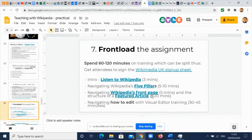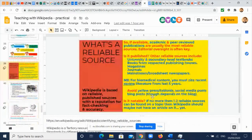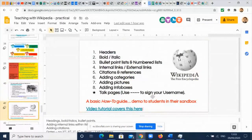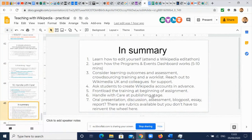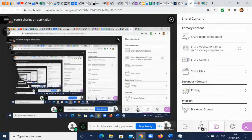I would also suggest front-loading the assignment so that students are inculcated in best practice before they begin, making their edits more likely to stick. You don't want them to edit and then have their edits removed because they're not following Wikipedia's policies and guidelines. There's guidance on reliable sources, what goes into making a page, and how to handle their edits with care at the end of the assignment. If anyone has questions I'm happy to answer them. Get in touch with Wikimedia UK or a chapter more local to you — they're always happy to support editing efforts and can supply swag materials, stickers, t-shirts, and more. Thanks for coming.